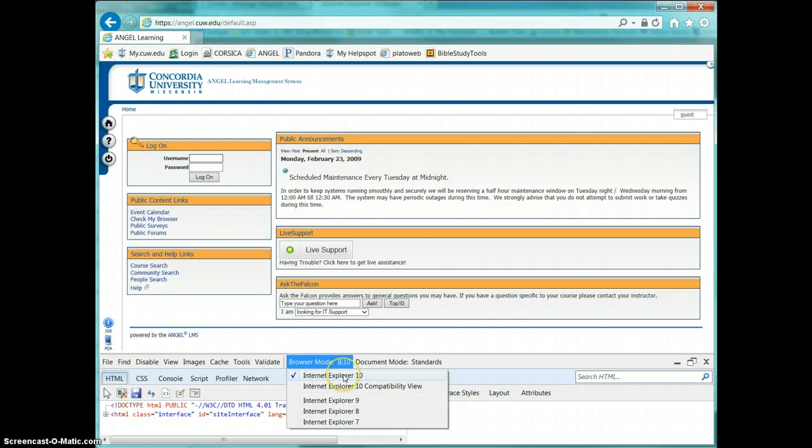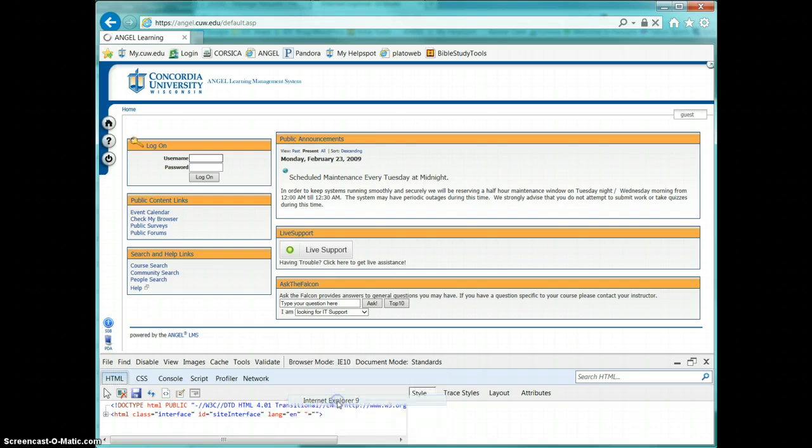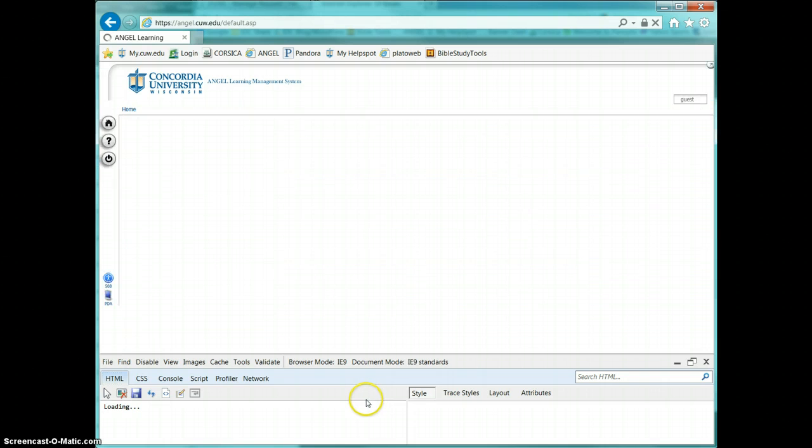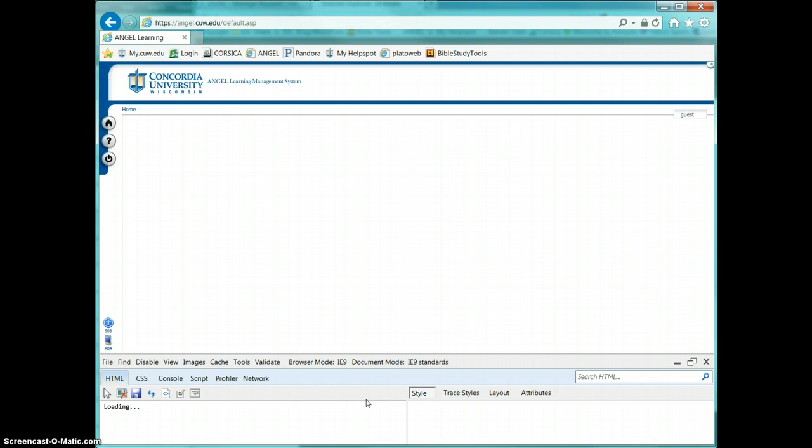So right now mine is 10 selected, and so I'm going to go ahead and choose Internet Explorer 9, and it's going to reload my page. There it goes. And so now I'm running in Internet Explorer 9 mode.